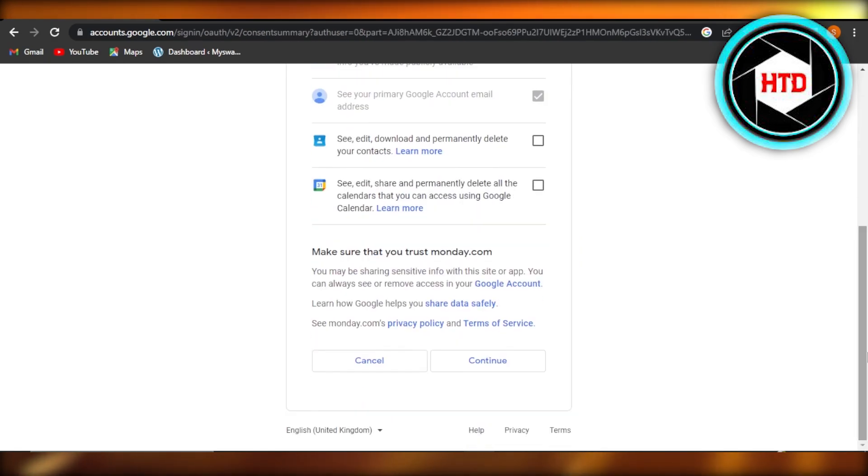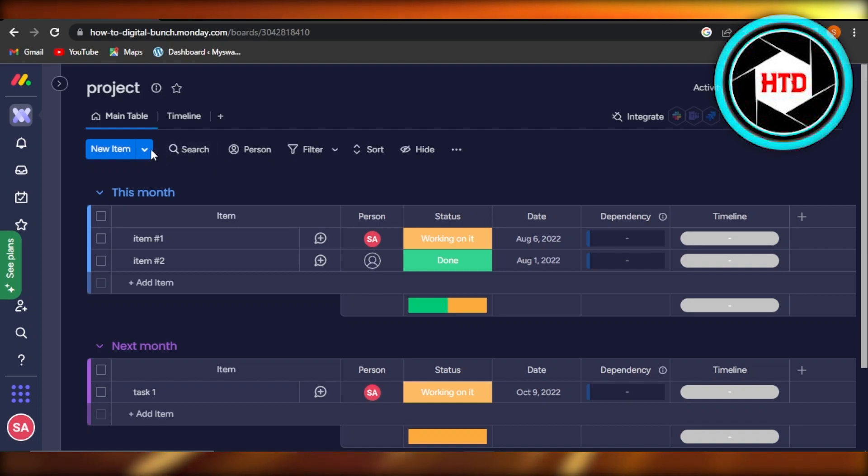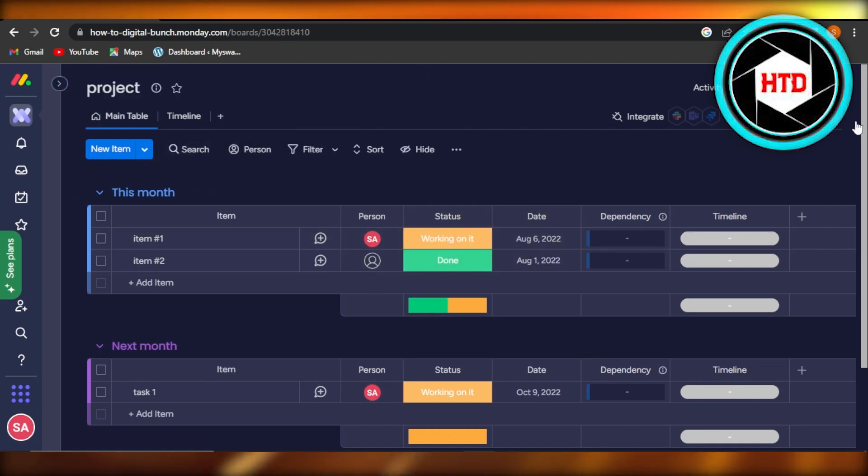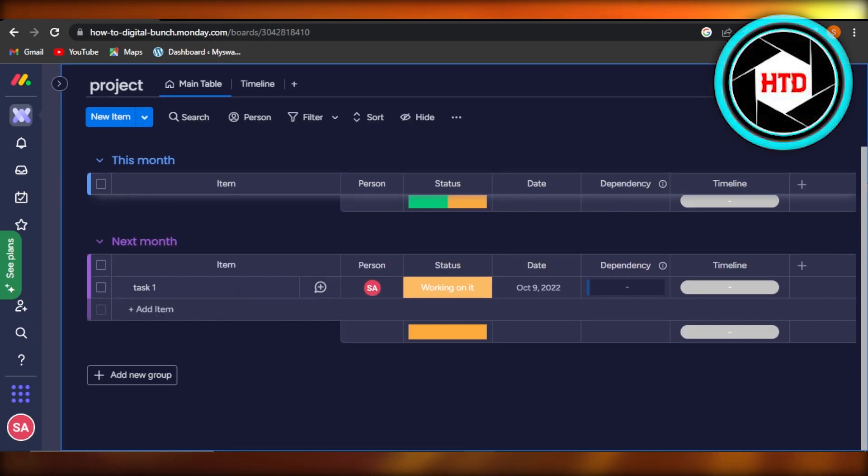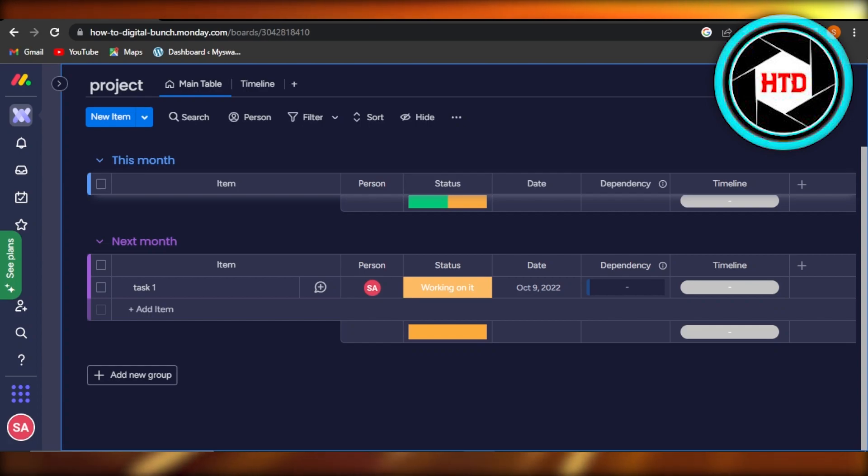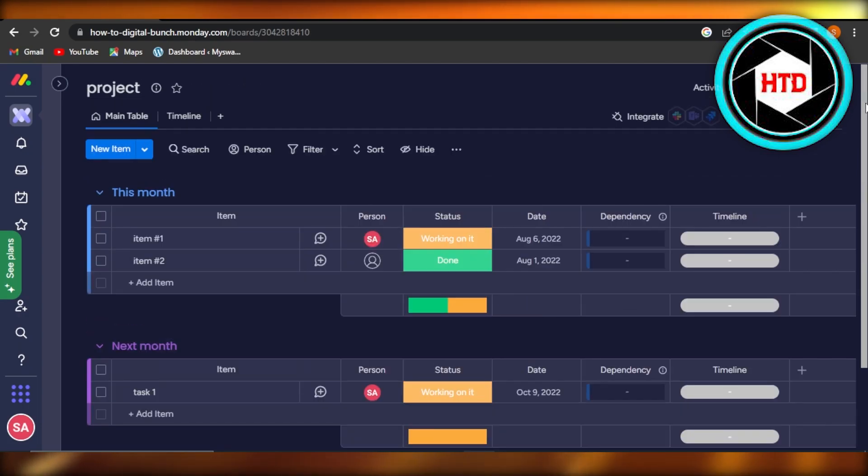And it will be added to your project on Monday.com. You will be able to find it within your project, or what you can do is once you have created the automation, you will also be able to create more automation with Google Calendar and Monday.com. And it will help you get organized and get more productive.